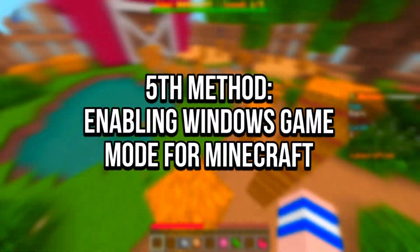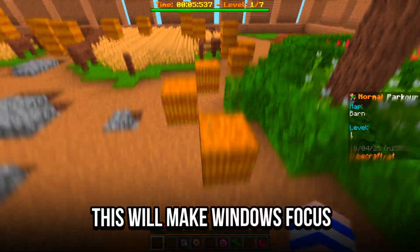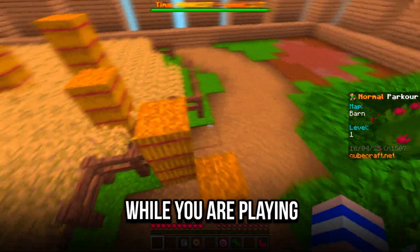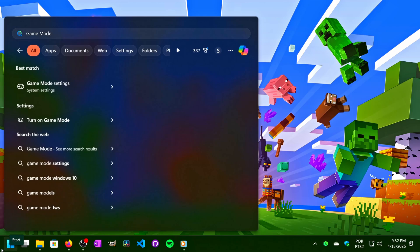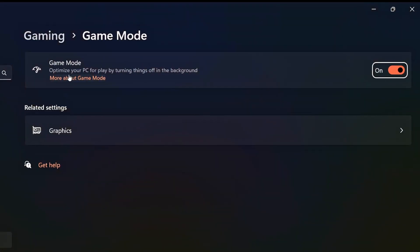In the fifth method, you will enable the Windows Game Mode for Minecraft. This will make Windows focus on gaming performance while you are playing. To enable it, click on the Windows icon to open the Start Menu, type Game Mode in the search bar, click on the corresponding option, and make sure that Game Mode is enabled.